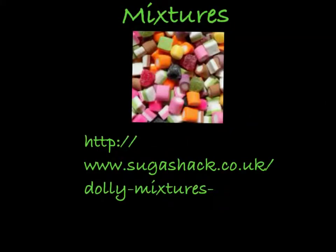A substance consisting of two or more substances mixed together without any chemical bonding between them. Each substance will retain their own properties. Examples: Kool-Aid, concrete, and salt water.